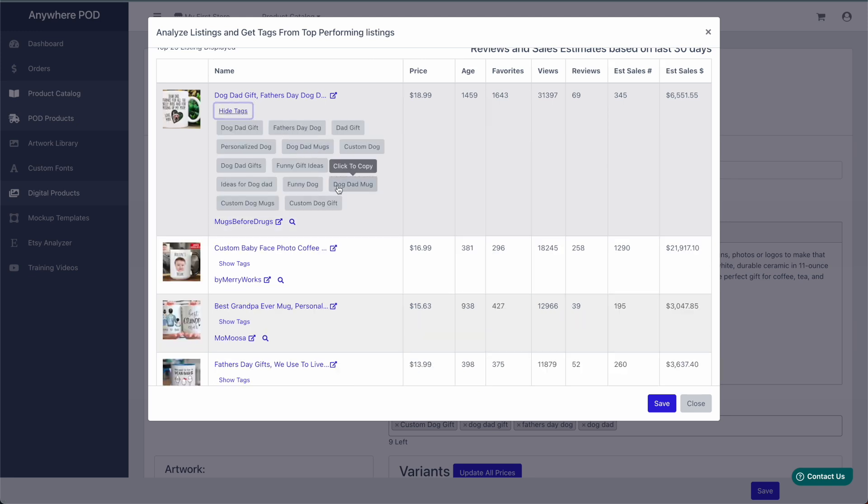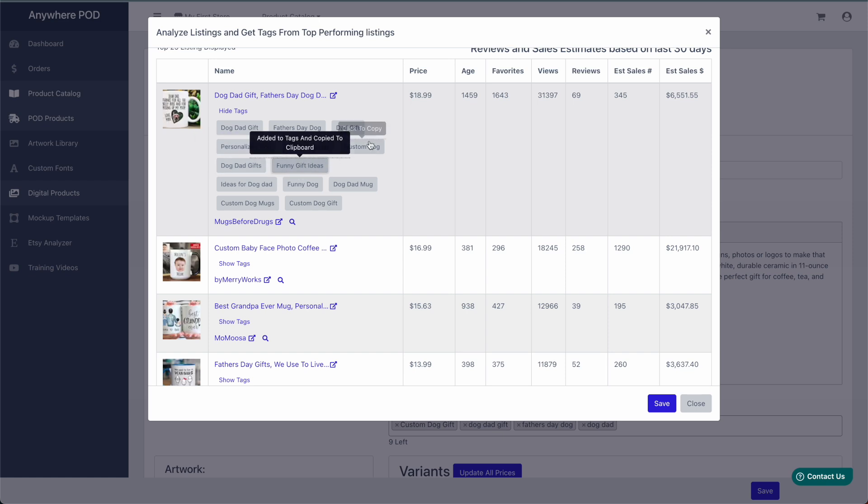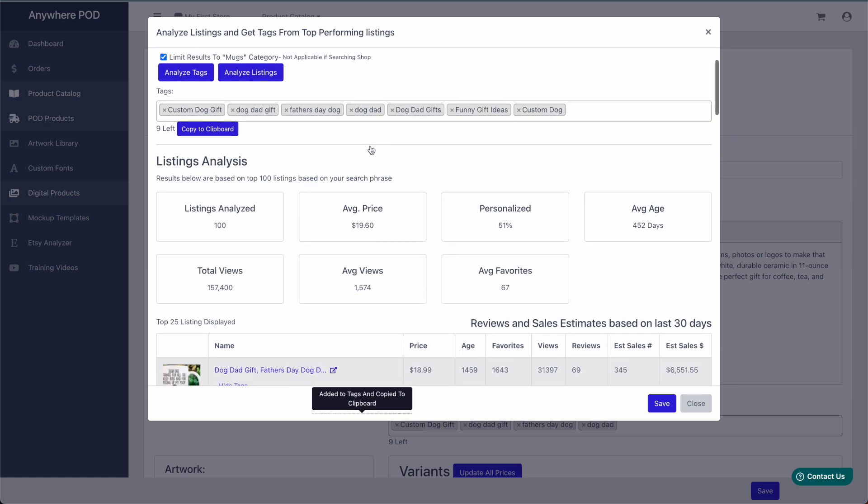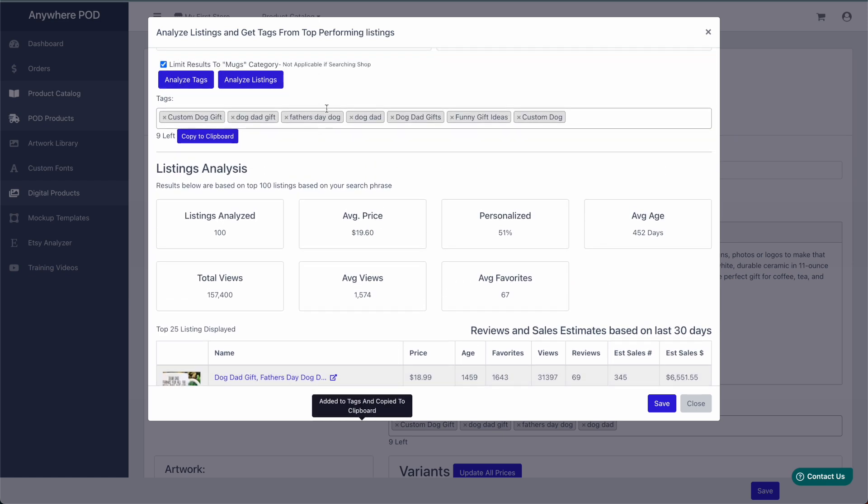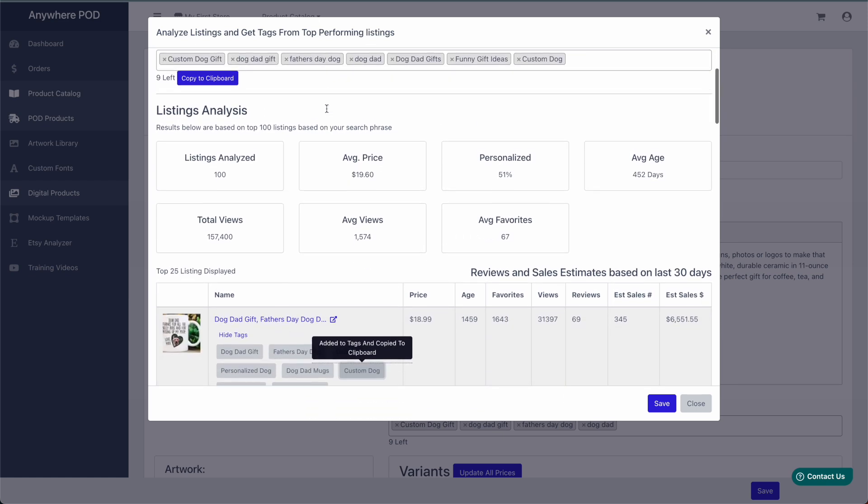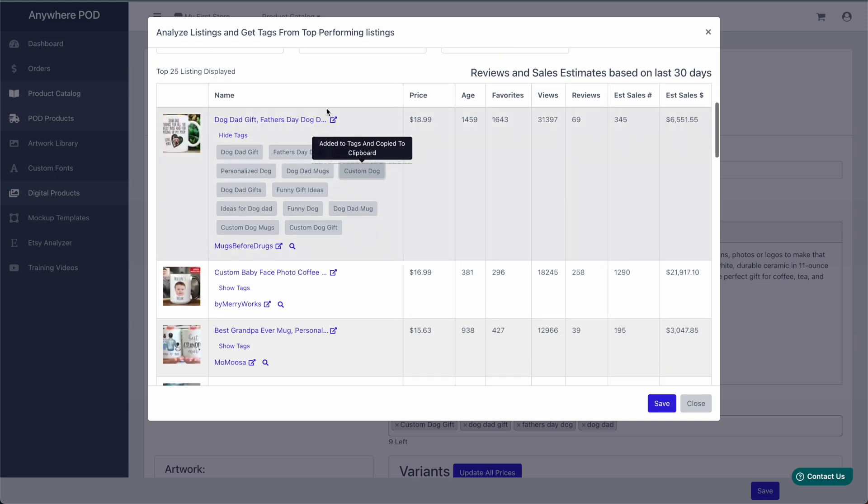We can see the tags that are listed here for this particular listing. And if we select any of these, they'll be copied to our quick clipboard, as well as added to our list of tags available up here at the top.